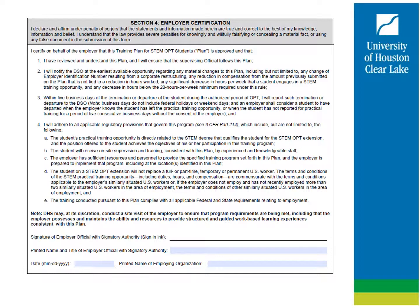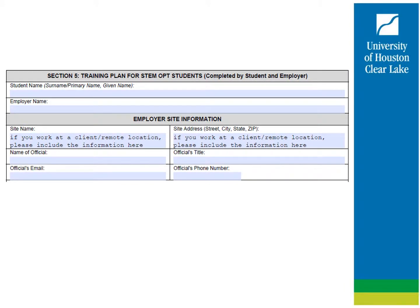Your employer will determine who is eligible to sign section 4 of the Form I-983. This could be a different person from section 6 — for example, an HR manager or supervisor. Pen ink and DocuSign signatures are accepted. Typed font signatures are not accepted by UHCL unless they are verifiable.